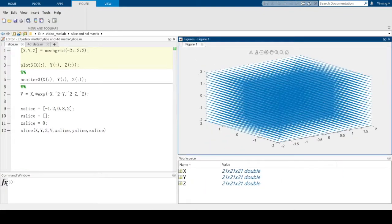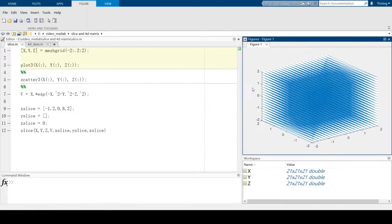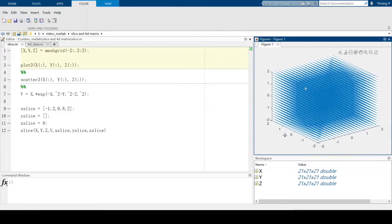In our figure, you can see it plots and connects all points using lines. This is the default setting of plot3. All plot functions in MATLAB default to line plotting.